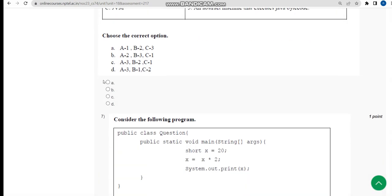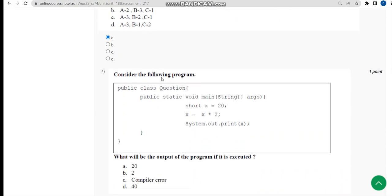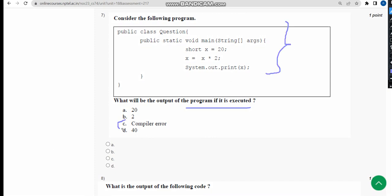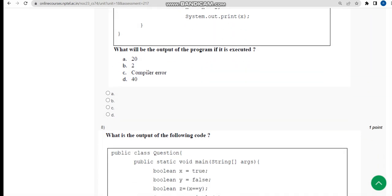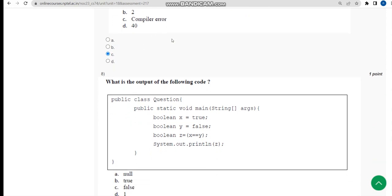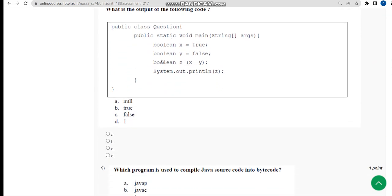Now let's move on to the seventh one. They have given a program once again. They are asking the output. When I did this, I got option C, compile error. So mark option C.